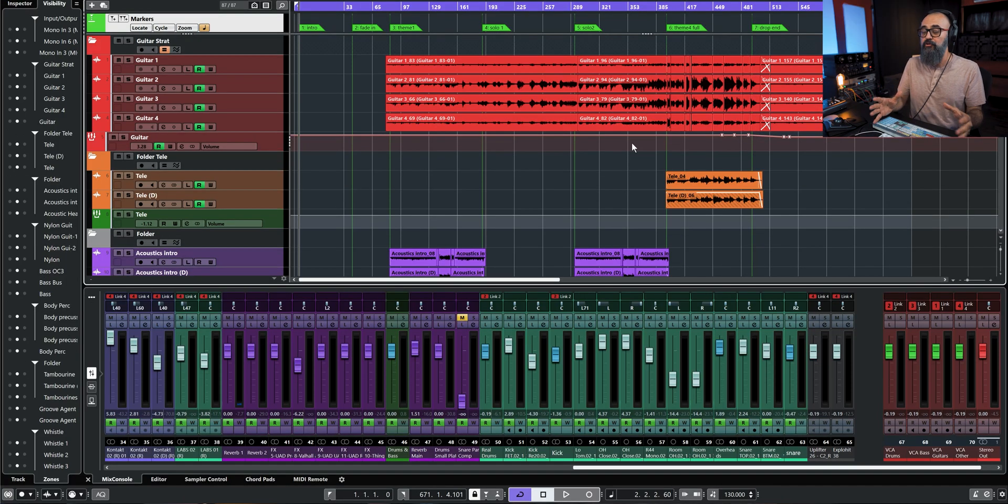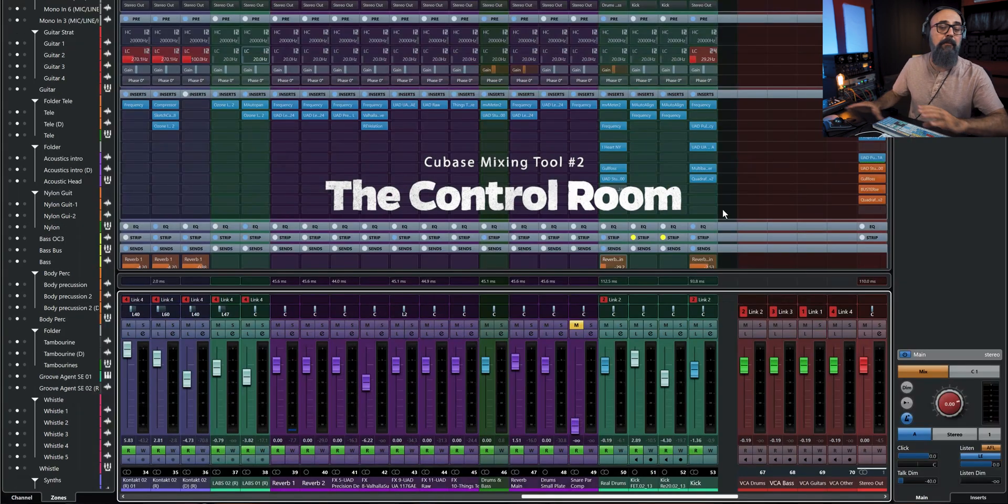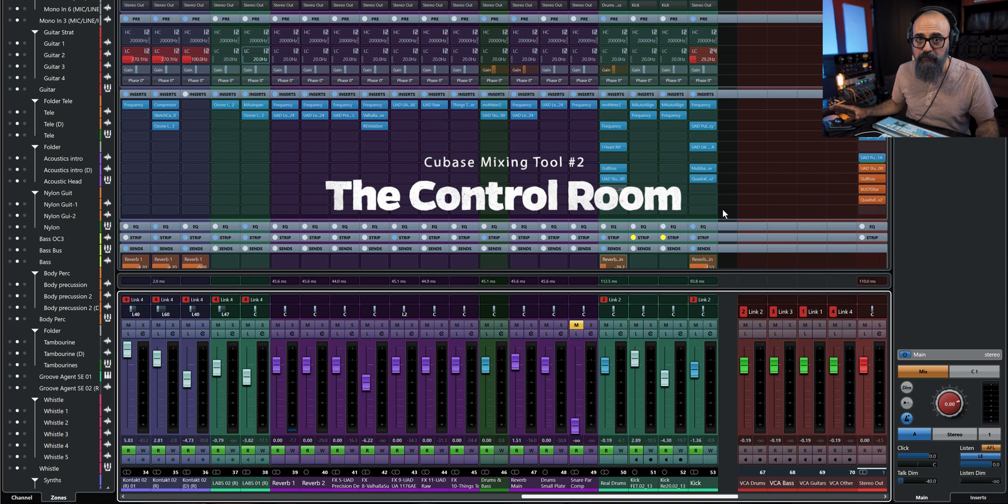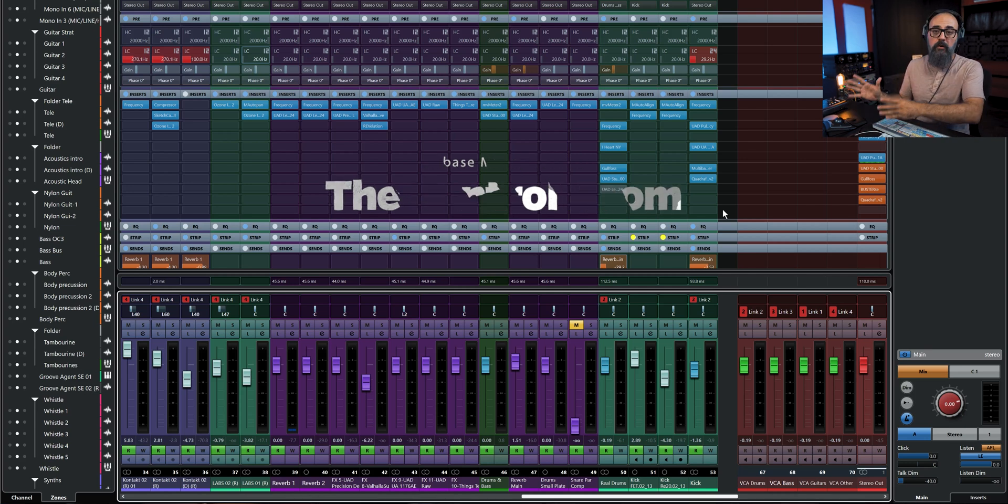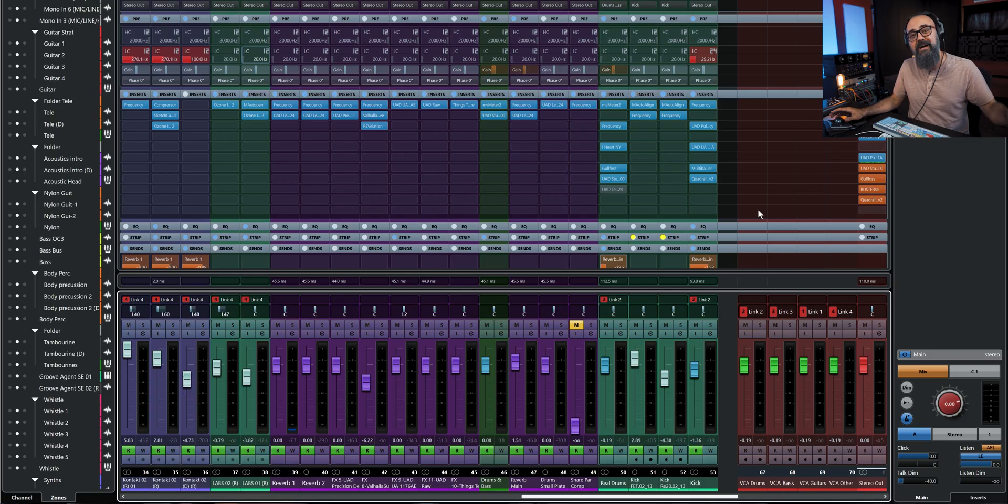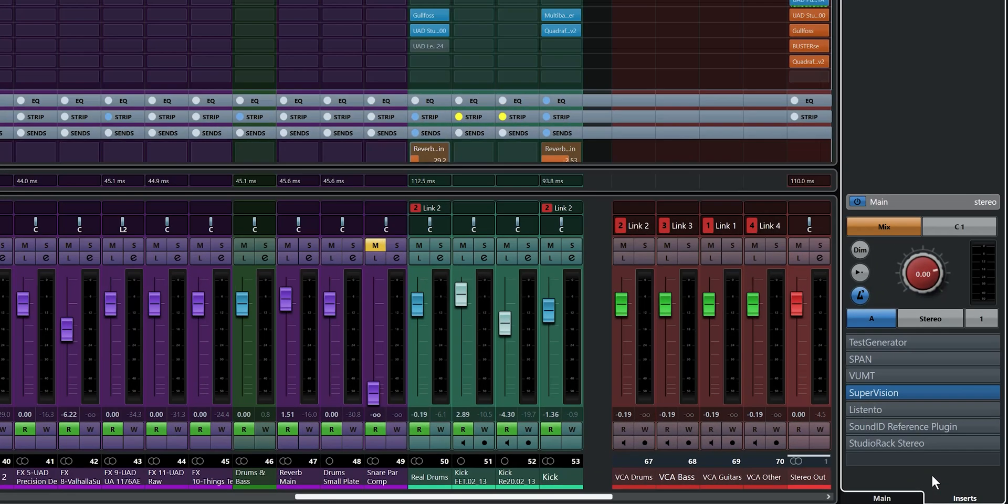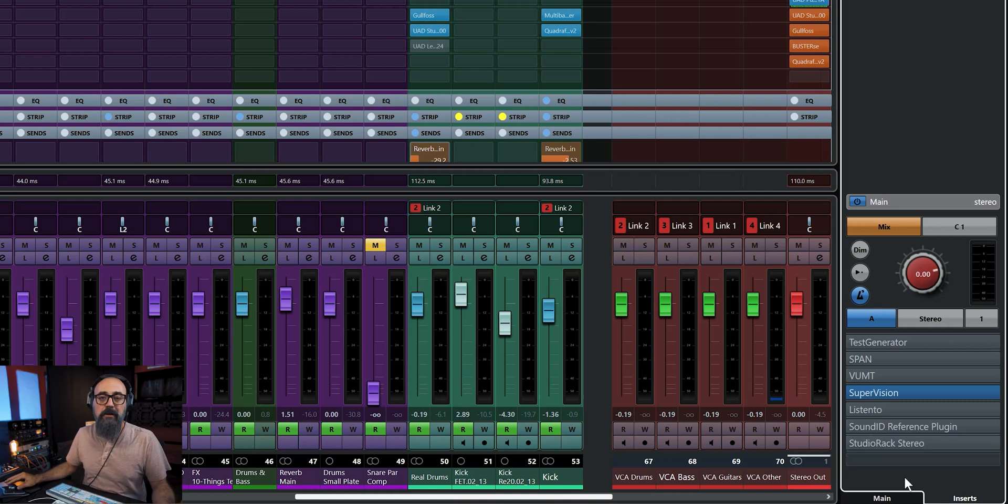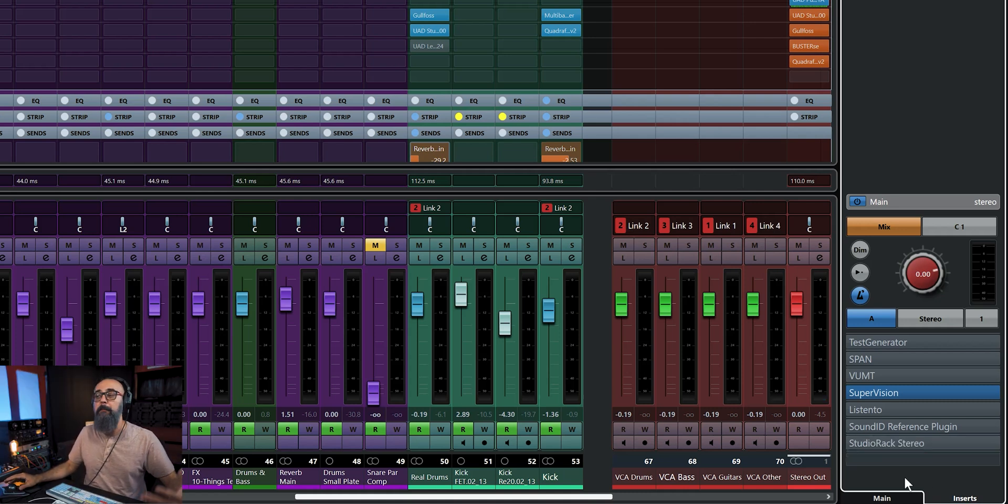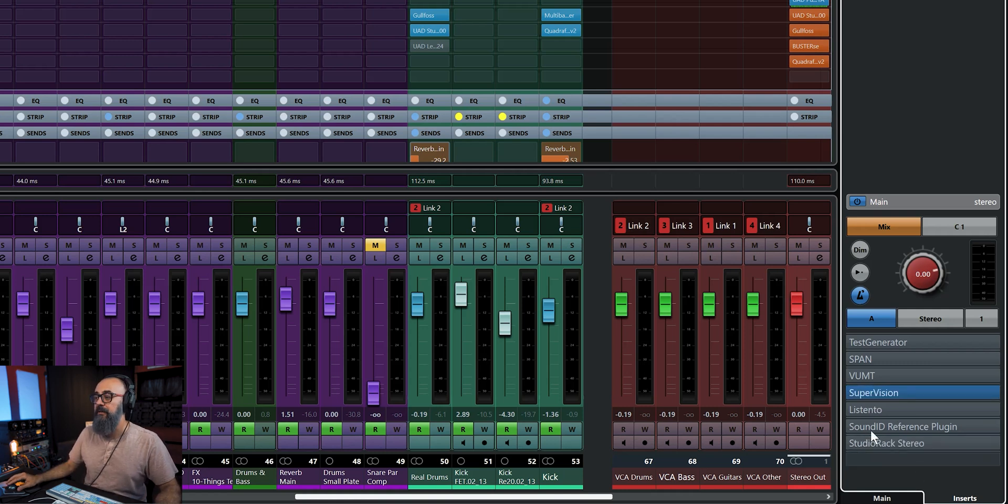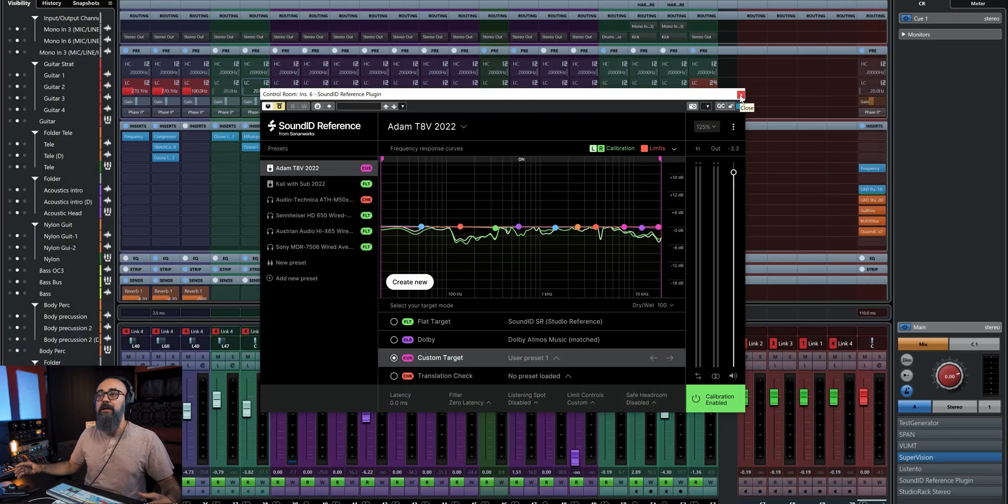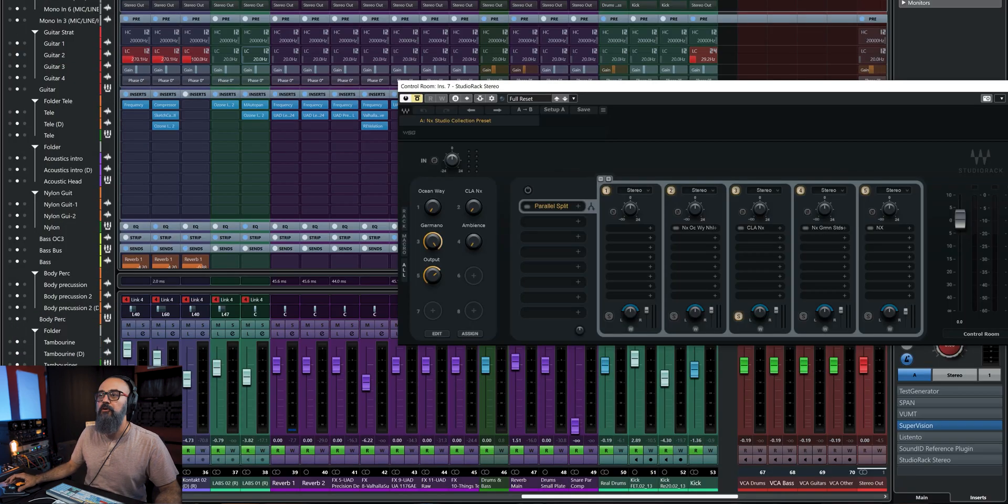Now, the second Cubase feature that I like to work with when mixing is the control room. I'm a huge fan of the control room. I actually made a whole video on the control room, which I'm going to link down below. One of the main reasons why I like to work with the control room is the insert section that I have access to where I can insert up to eight plugins. And those plugins are mainly reference type plugins, like Supervision, which is a graphic analyzer. And I also have plugins like SoundID when I mix on some headphones and my speakers. Also, the Waves studio racks, where I have a different instance of the NX studio collection plugins when mixing on headphones.